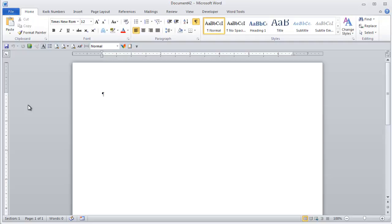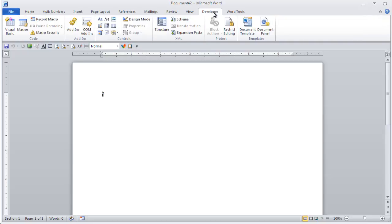So you need to have the developer ribbon showing, which I'll show at the end how to do that if it's not.